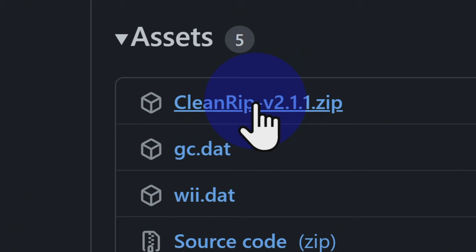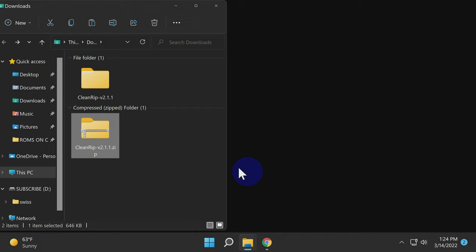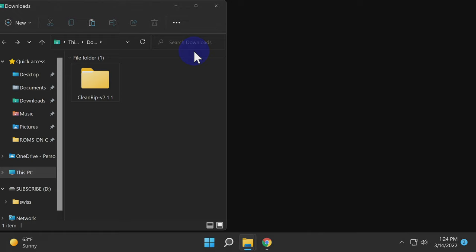In your Downloads folder, you'll need to extract the downloaded zip file in order to access the GameCube-specific version of CleanRip. Once you have it extracted, delete the zip file out of your Downloads folder to eliminate clutter. With the zip file uncompressed, double-click on the new folder that you just created.